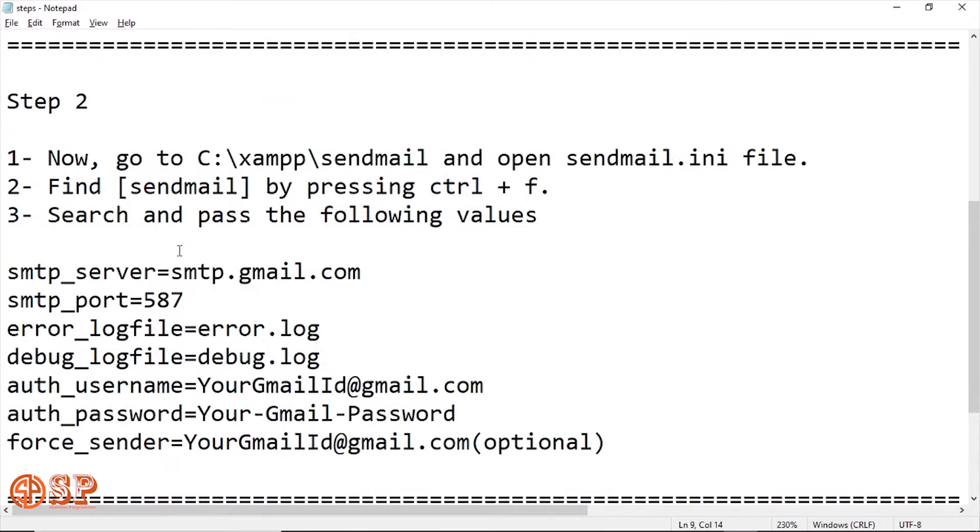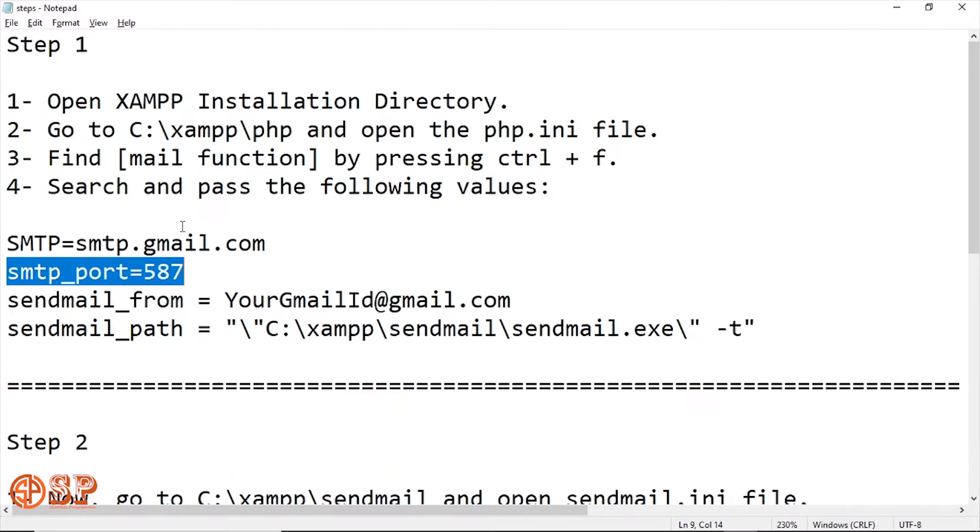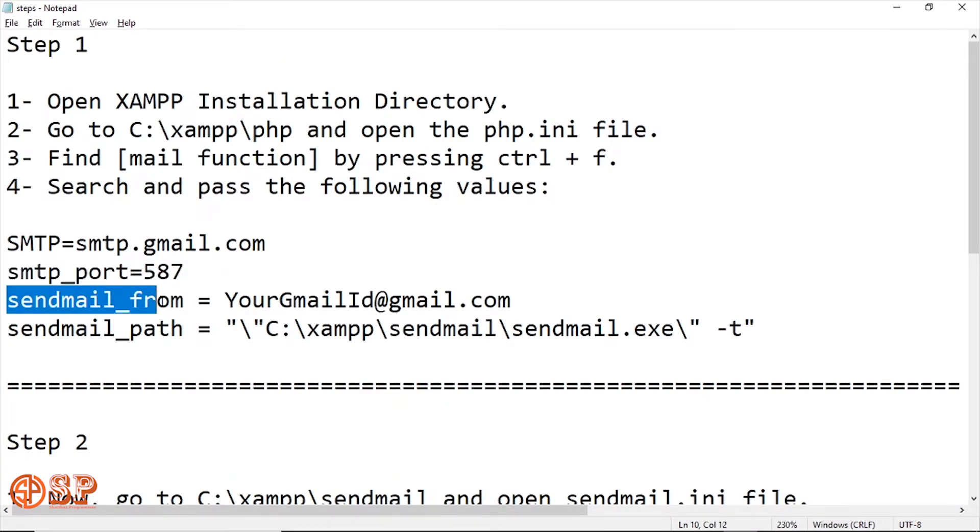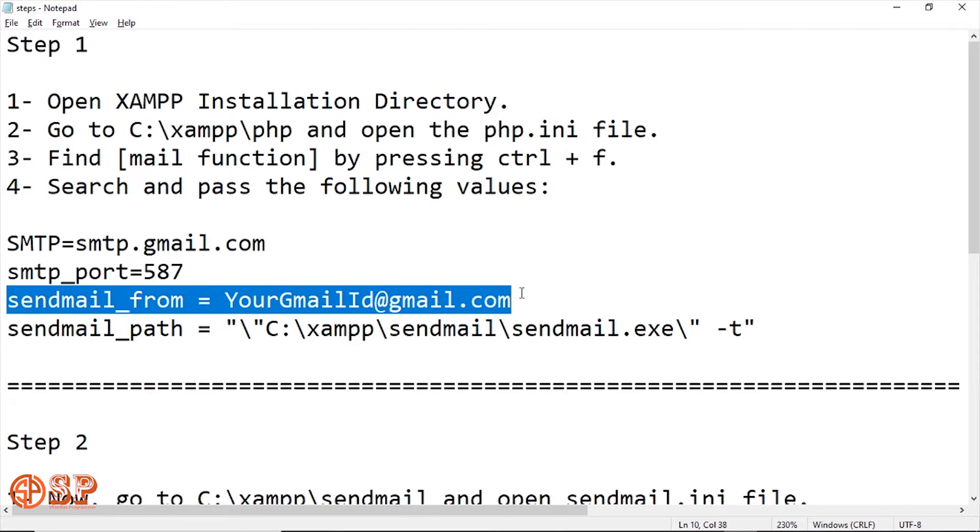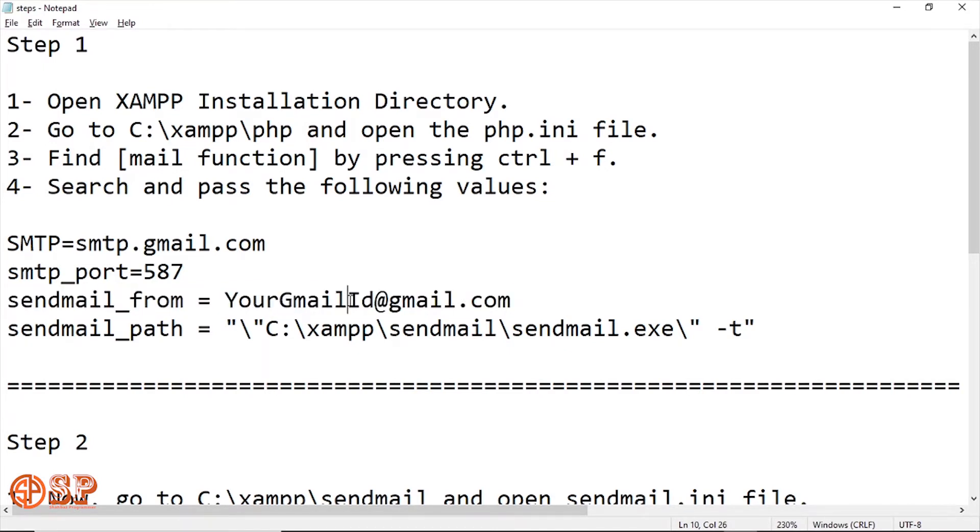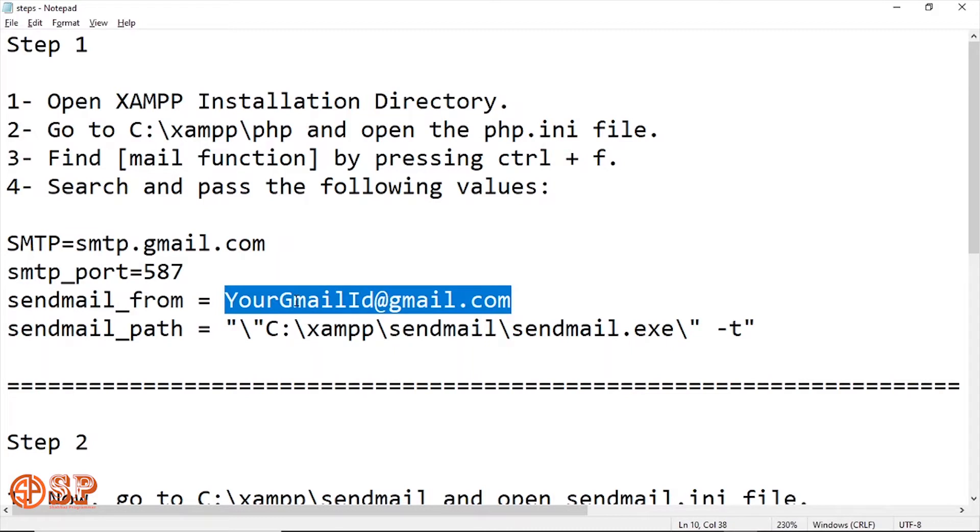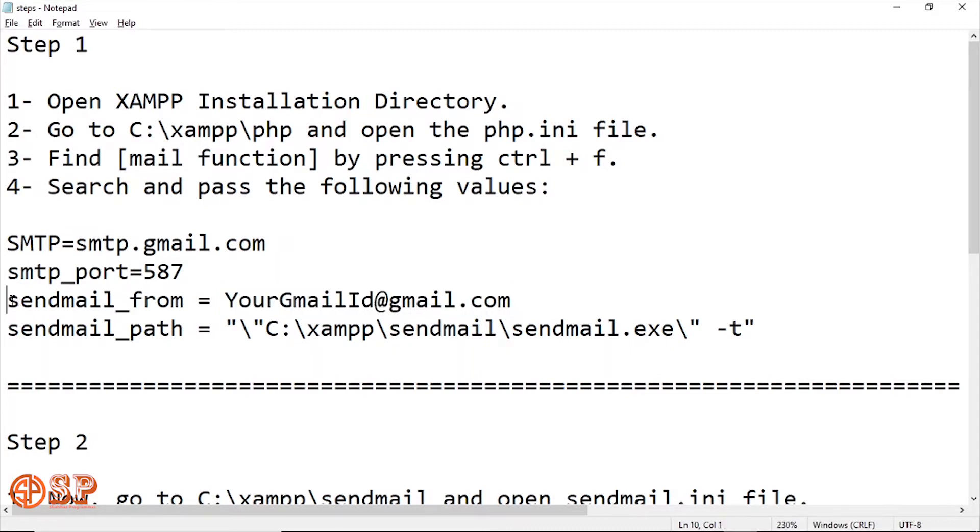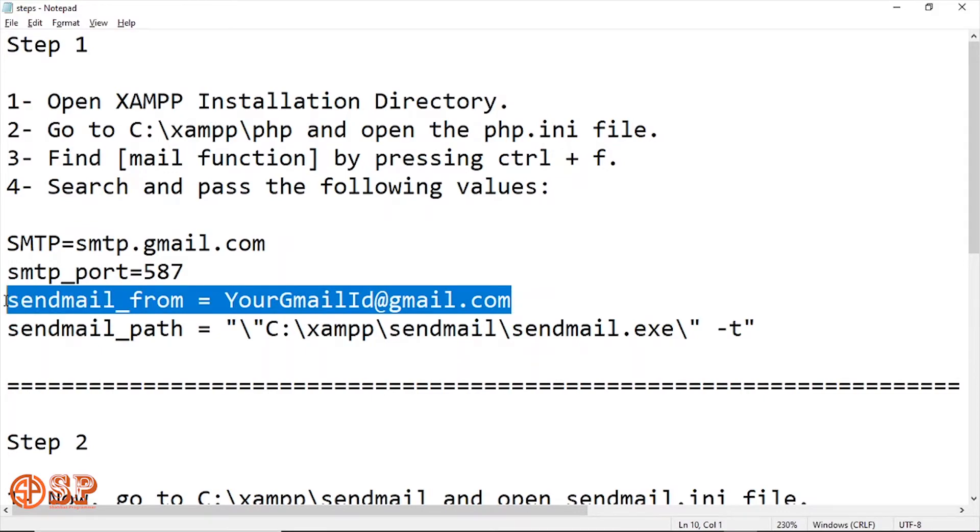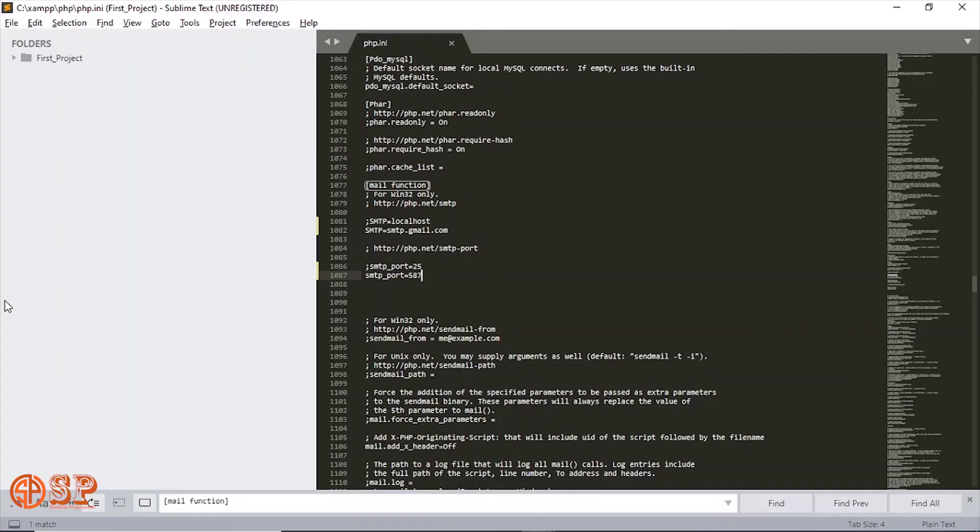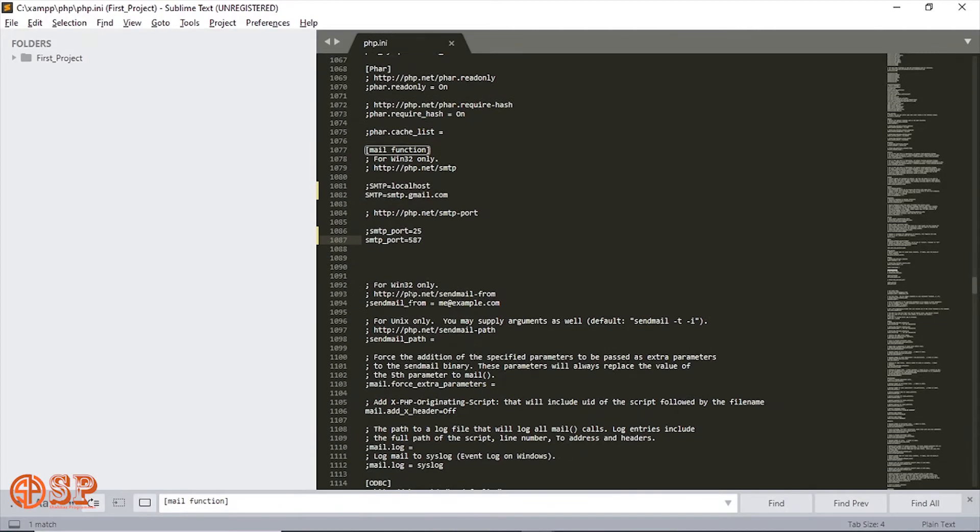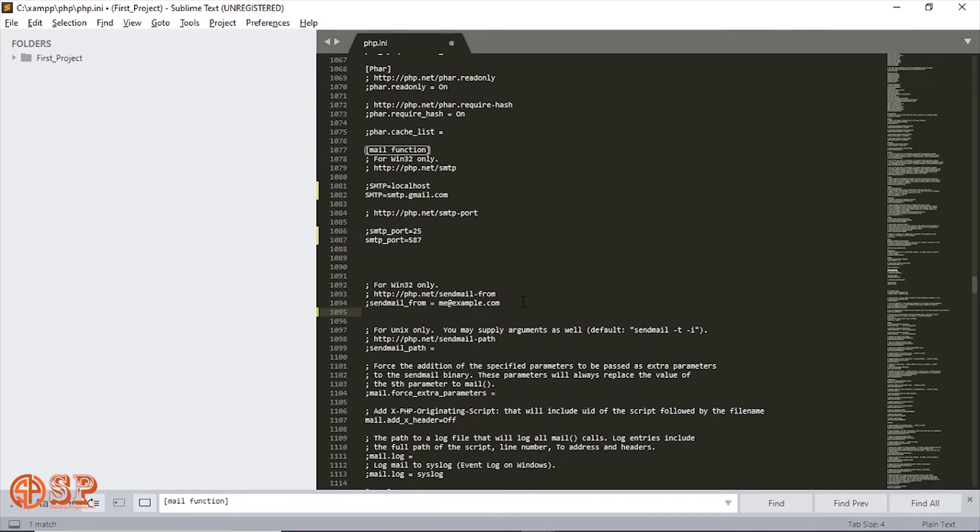The next parameter is sendmail_from and I will set the email which I want to use as a sender email. So let me copy this parameter here and paste into the php.ini file. Now I'll change to my Gmail account.